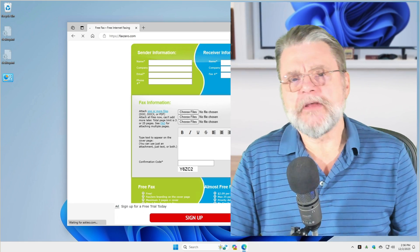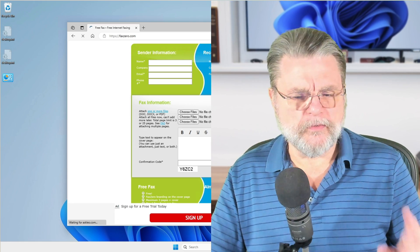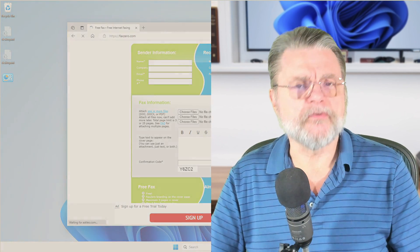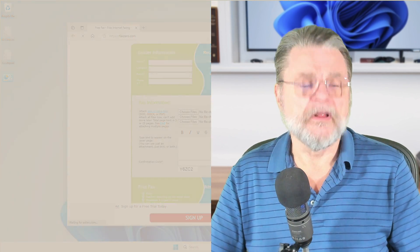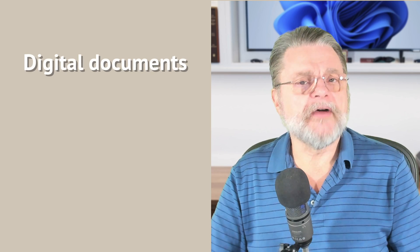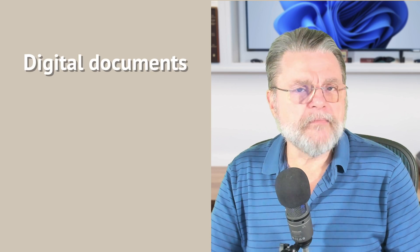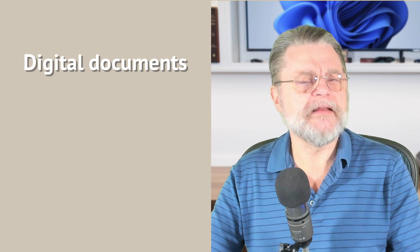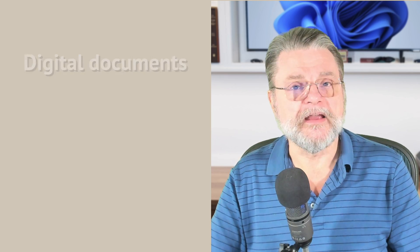Now the one question that comes up, of course, is well great, this is wonderful if my documents are already digital. If I've created my document on my PC, it's a DOCX or a PDF or something, clearly I can just choose the file, upload it and send it to somebody. What if I've got paper?